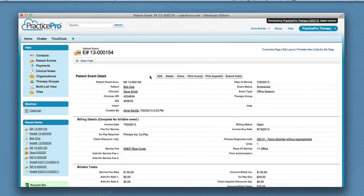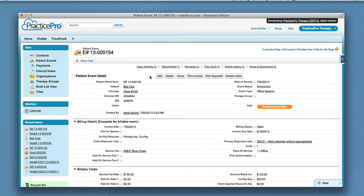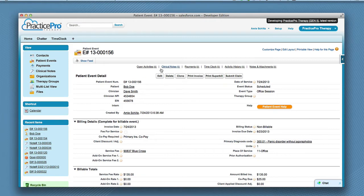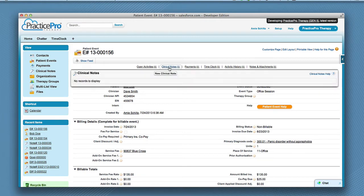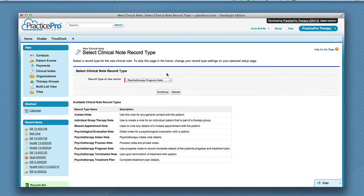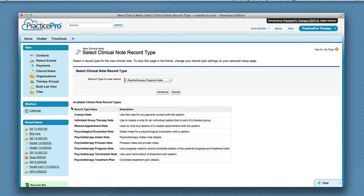Click the patient event you want the note to be related to. Next, hover over the clinical notes link and click new clinical note. The available types of clinical notes are listed below with their descriptions to the right. Progress note is the default.